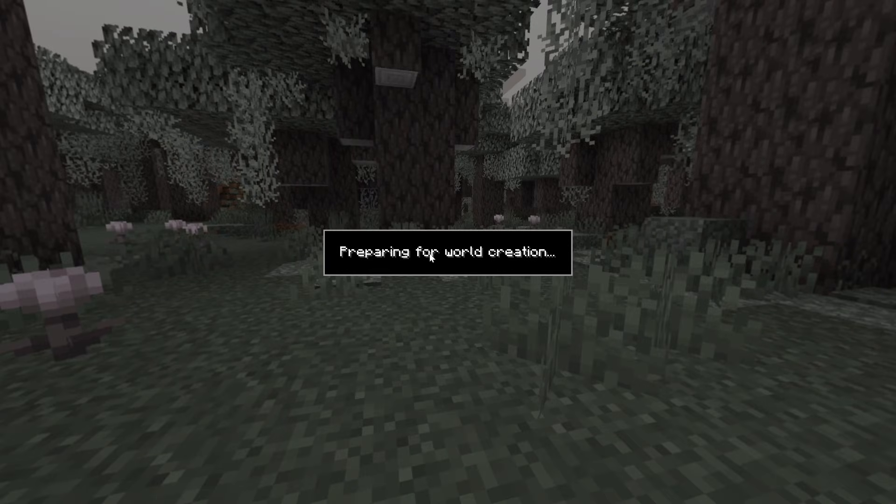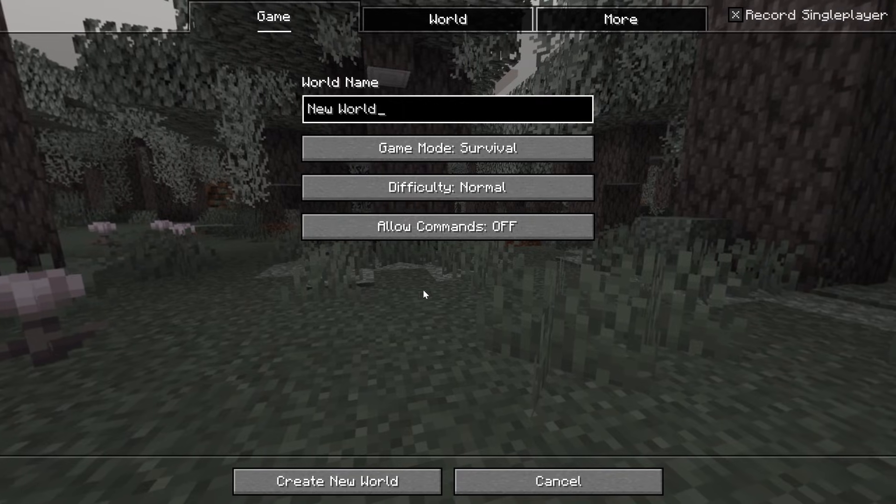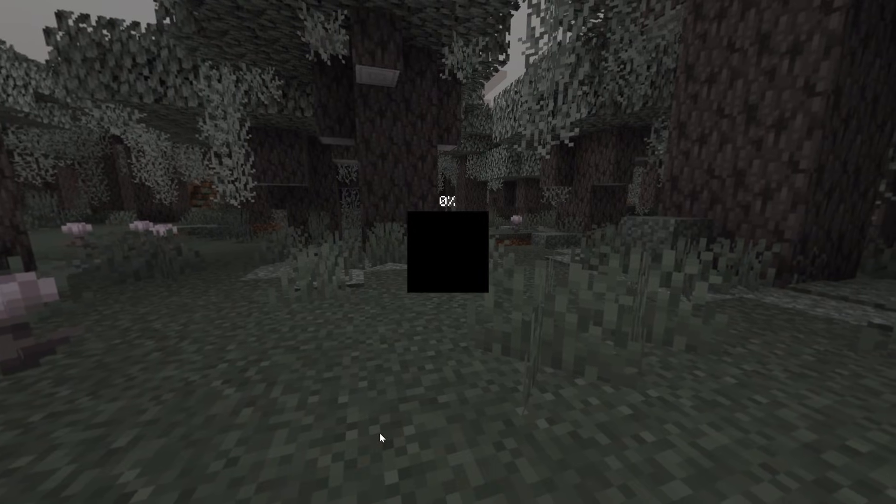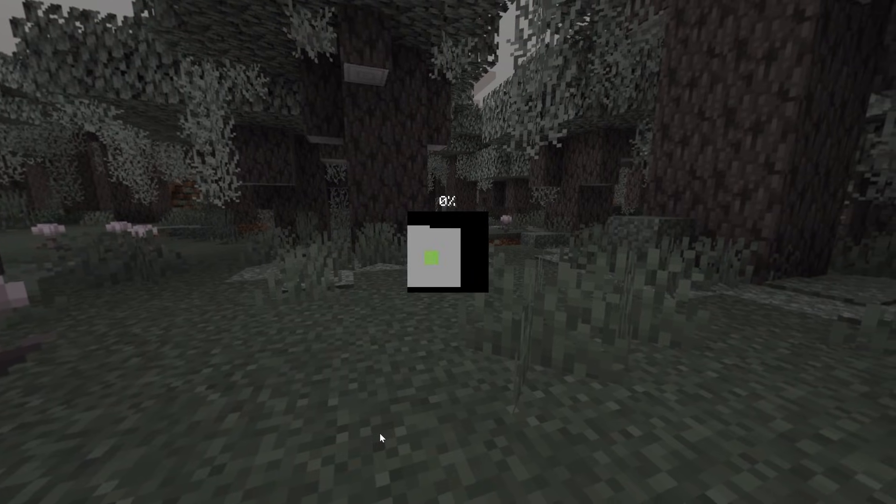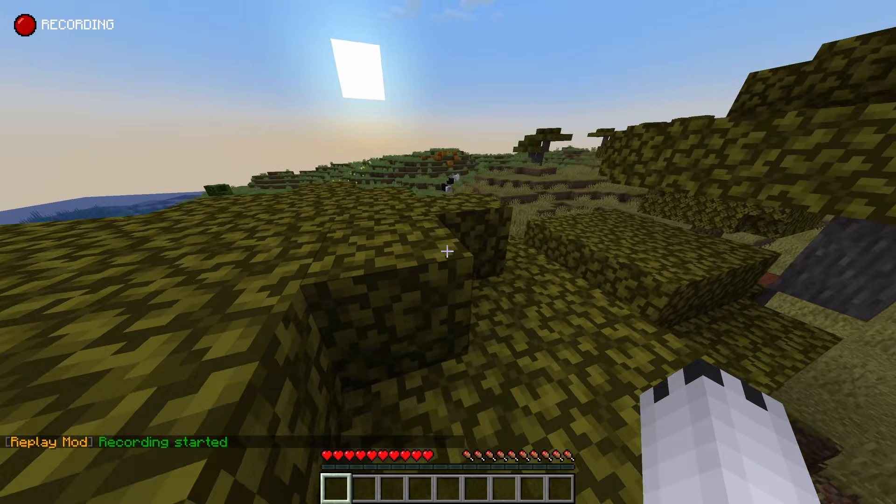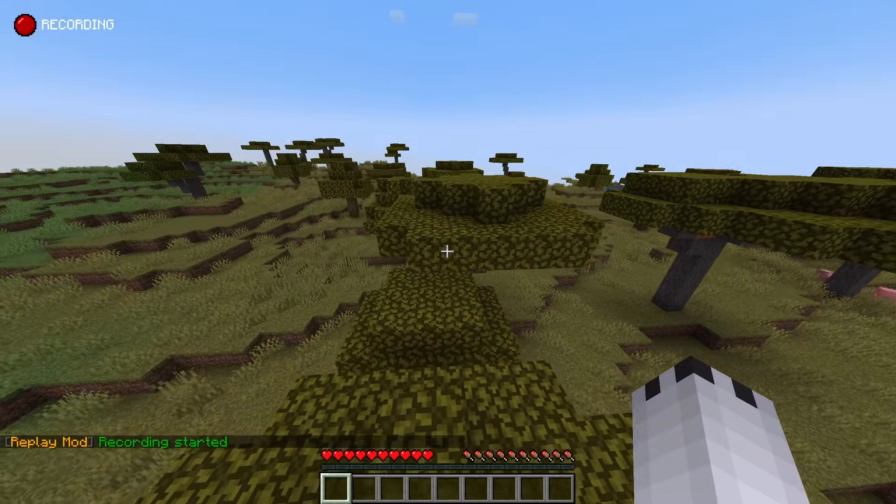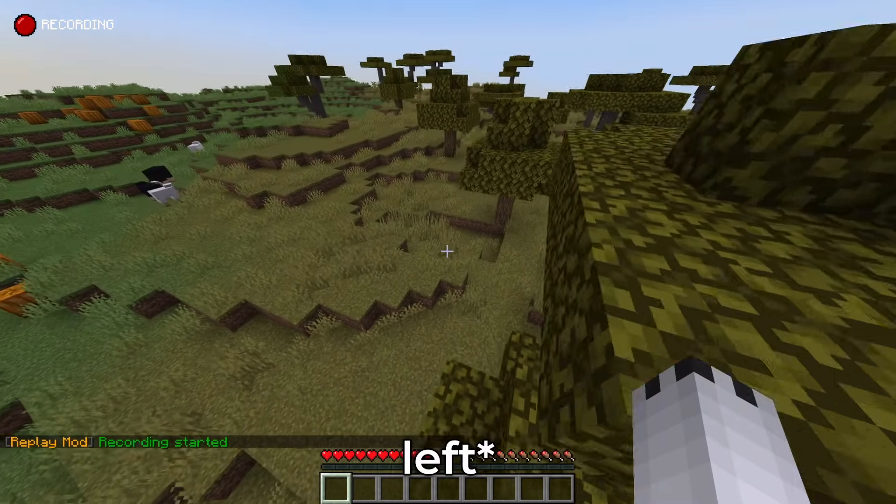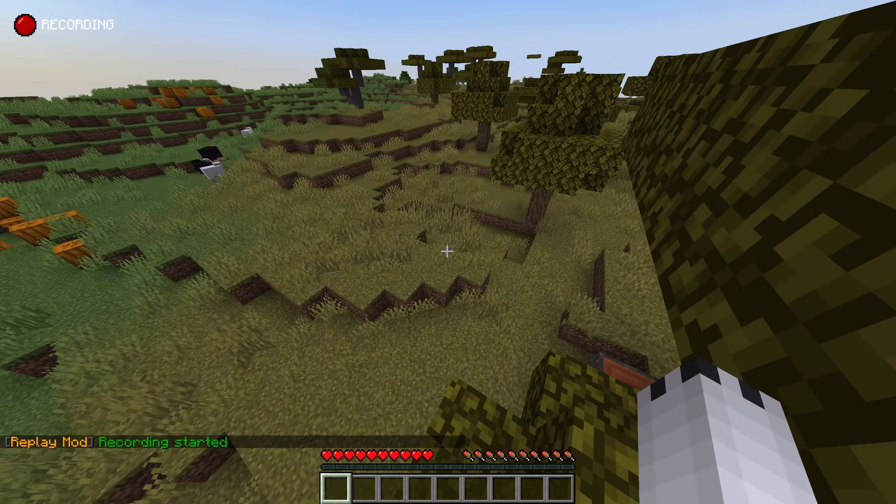Once you're in Minecraft, here you will have your Replay Viewer. We do not have a replay yet, so we're going to create a new world real quick and run around. And there we go, as you can see on the top right we are recording.